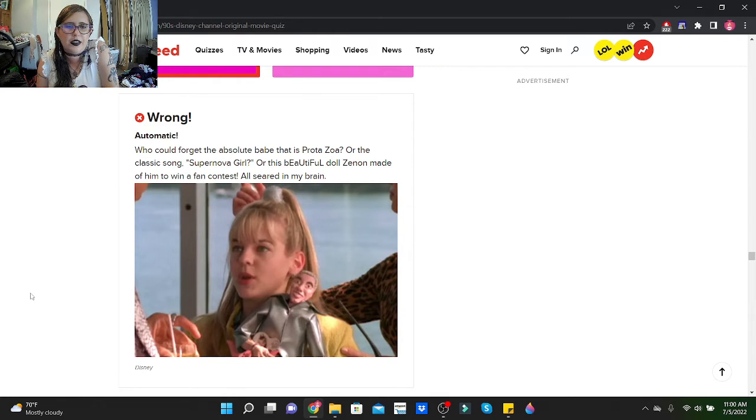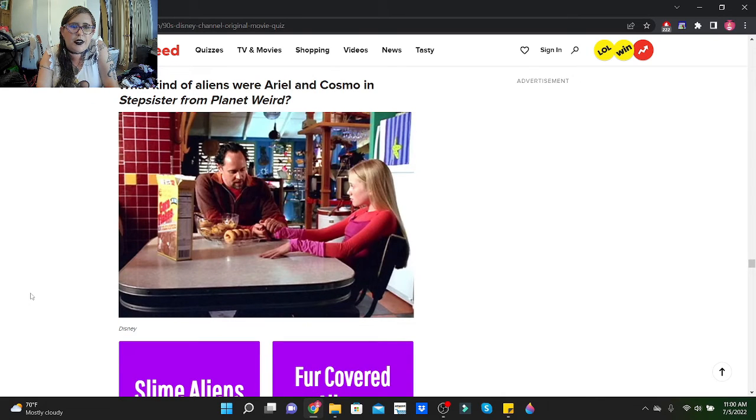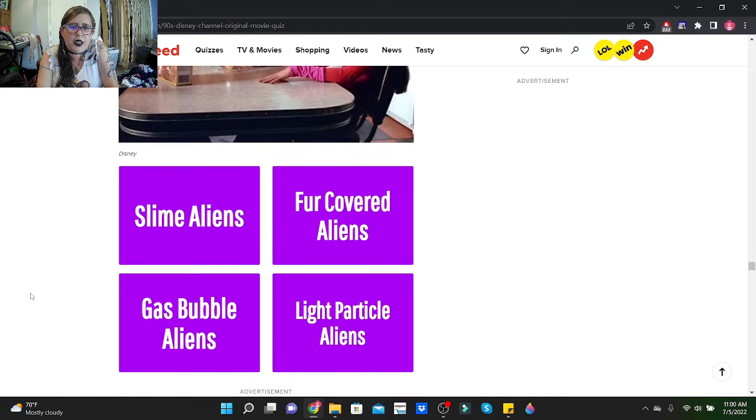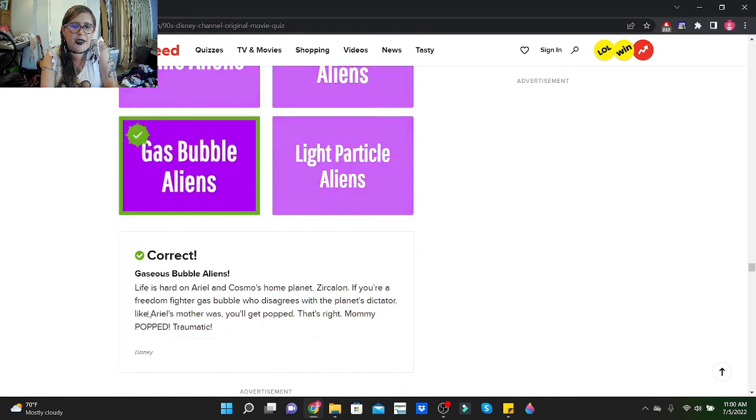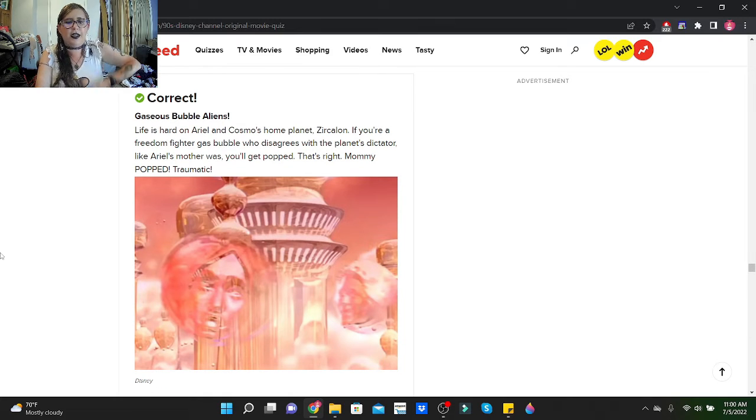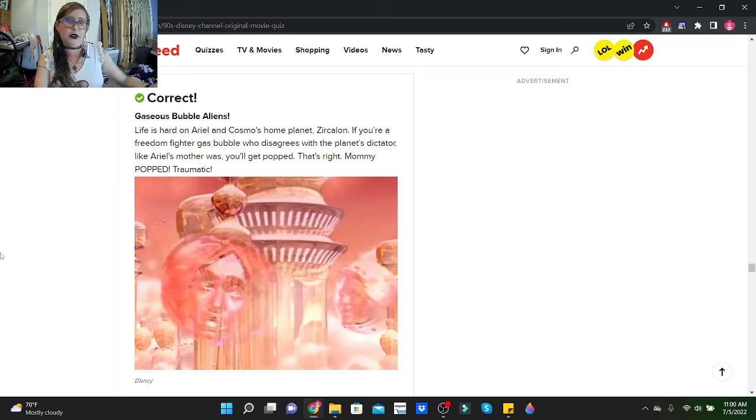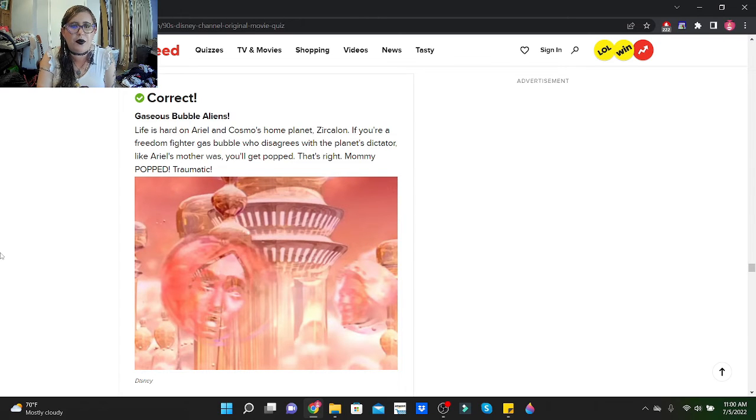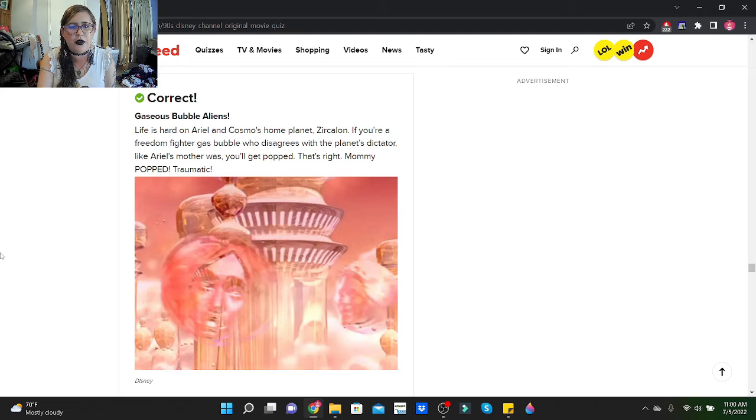What kind of aliens were Ariel and Cosmo in Stepsister from Planet Weird? Slime aliens, four-covered, gas bubble, or light particle? I'd have to assume gas bubble. Yep! The only reason I'm assuming gas bubble is because one, it's Disney Channel, which means kids watch it, and two, kids laugh at farts. Life is hard on Ariel and Cosmo's home planet Zircalon if you're a freedom fighter gas bubble who disagrees with the planet's dictator. Like Ariel's mother was, you'll get popped. That's right, mommy popped. Traumatic.